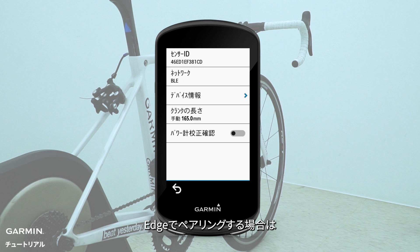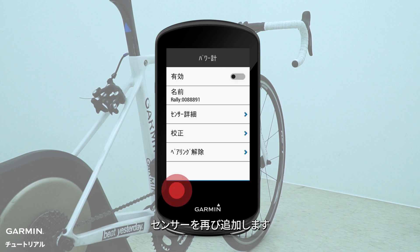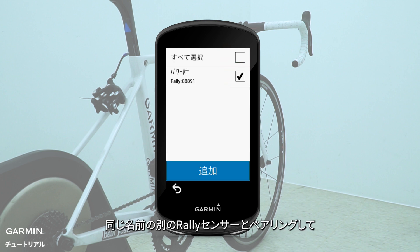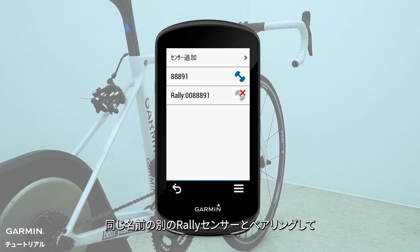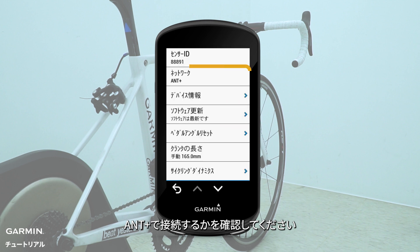If you are using a head unit, please disable the Raleigh sensor that's connected by Bluetooth and search for a new sensor. Connect to another Raleigh sensor with the same name and check if it is connected by ANT+.